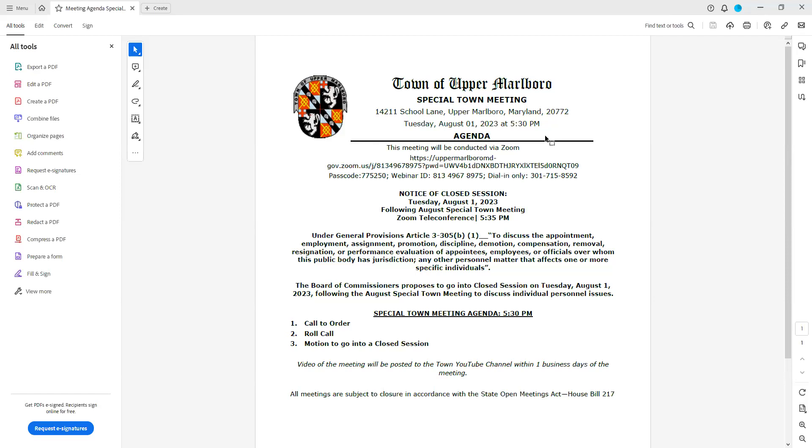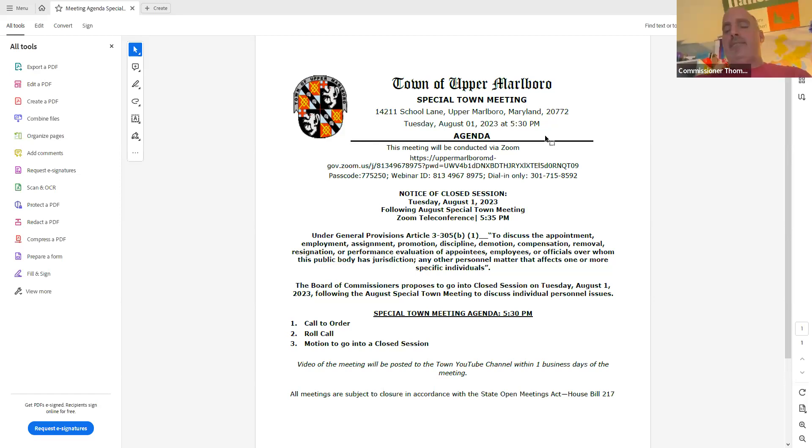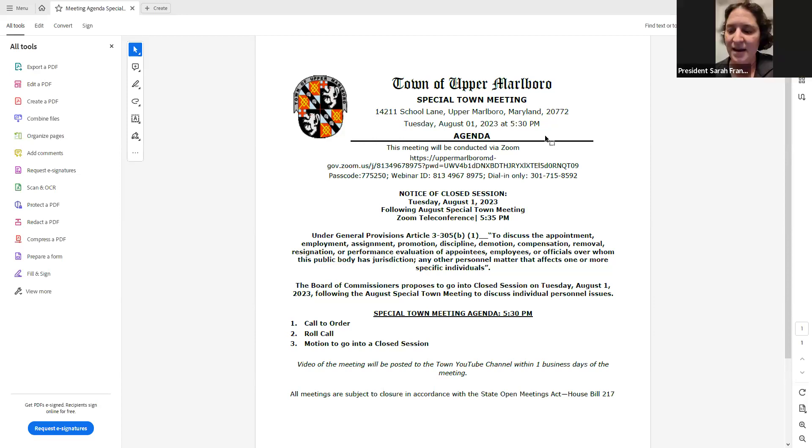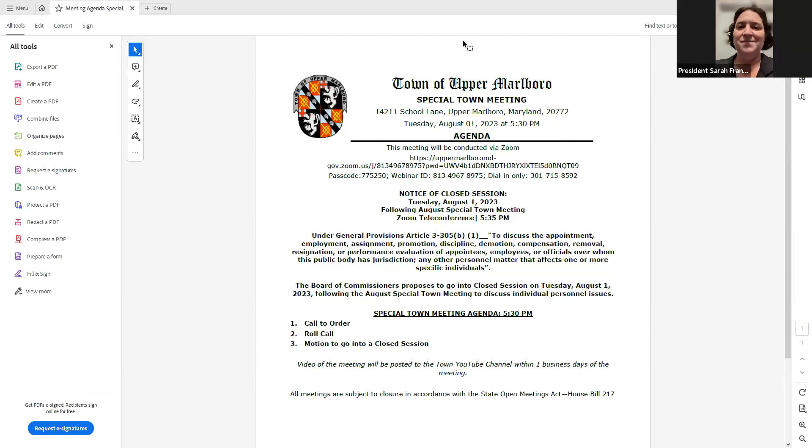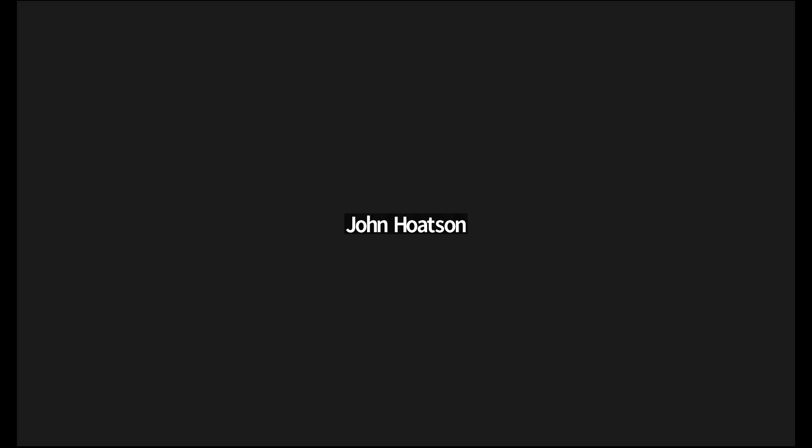Motion carries. Thank you. You're in closed session. Okay, and we will move on to the other links. See you guys in a minute. Thank you everyone.